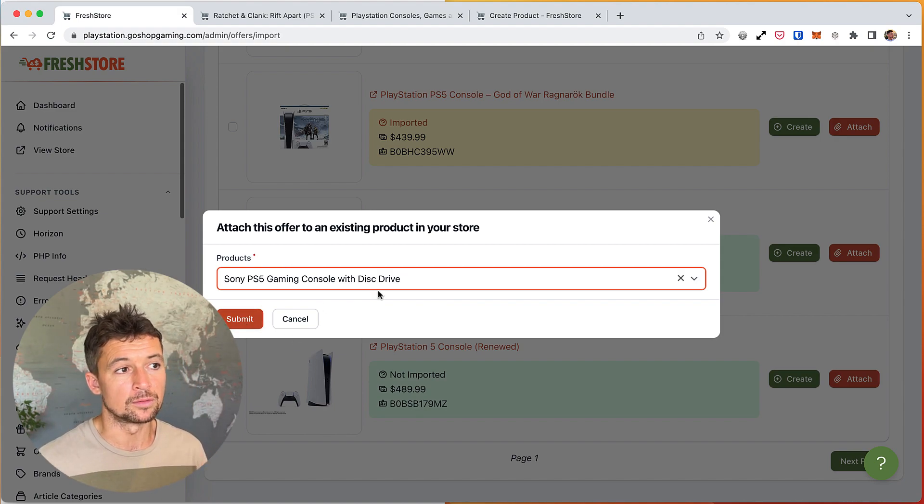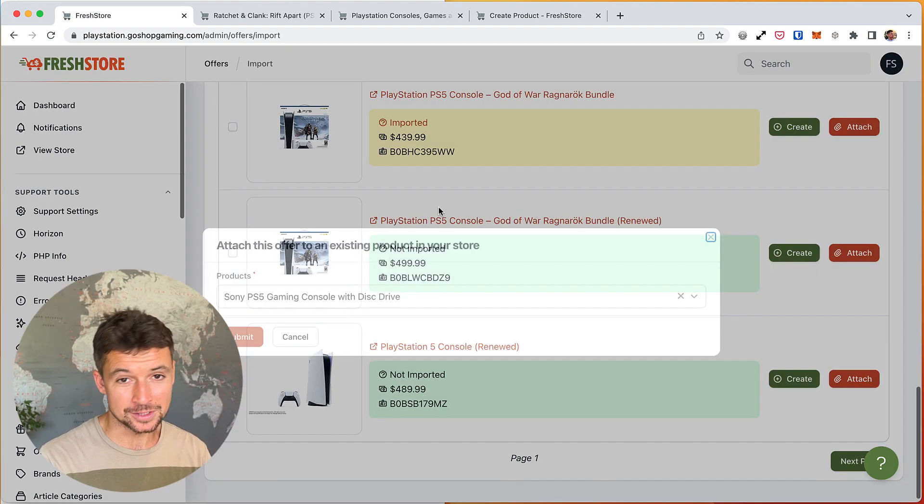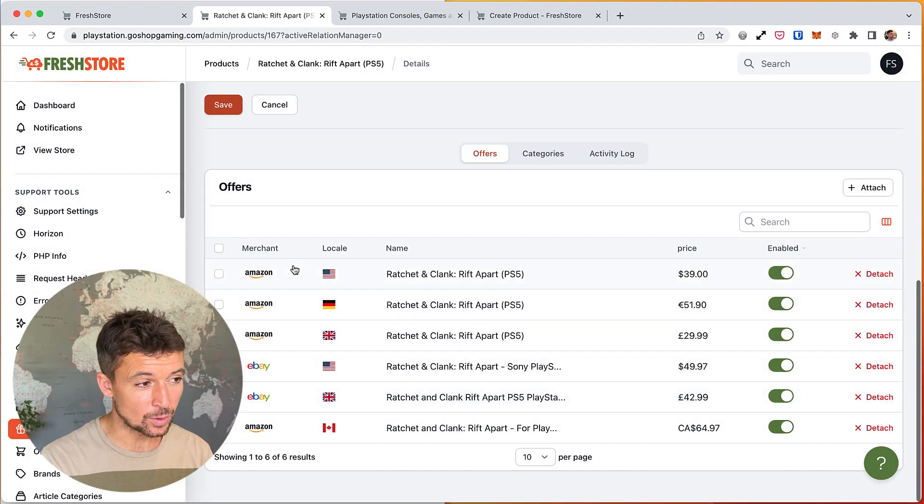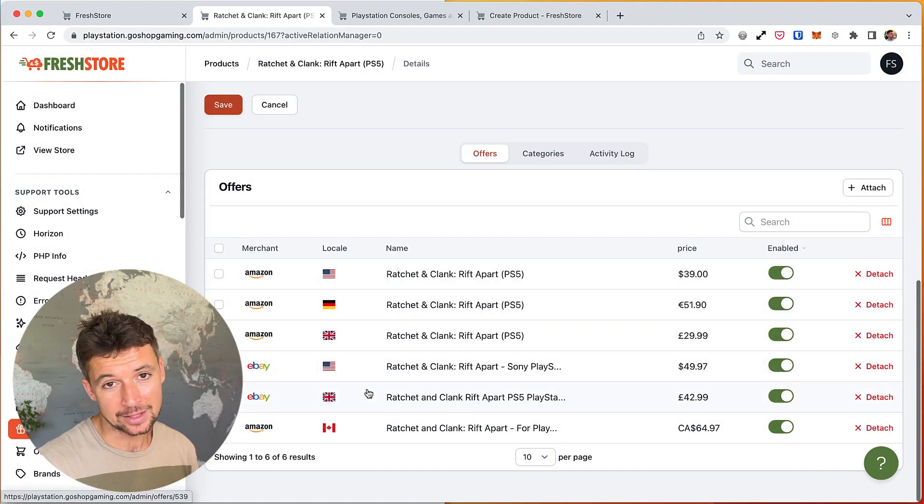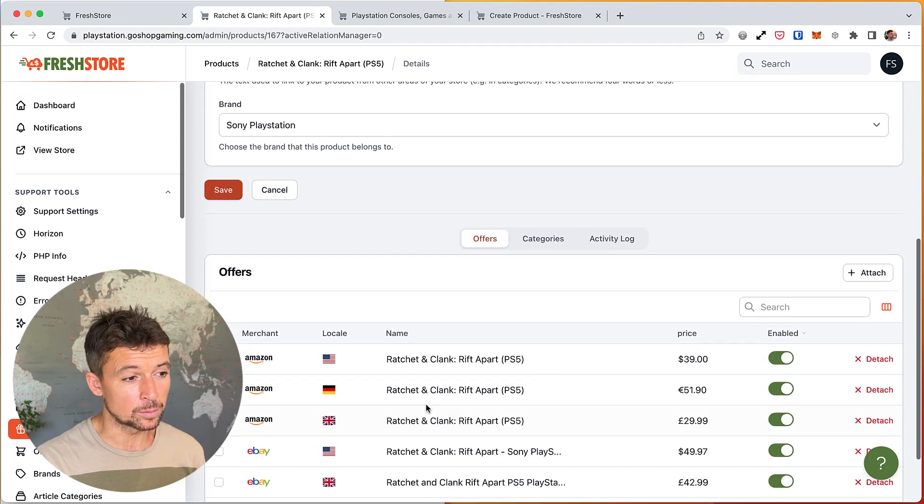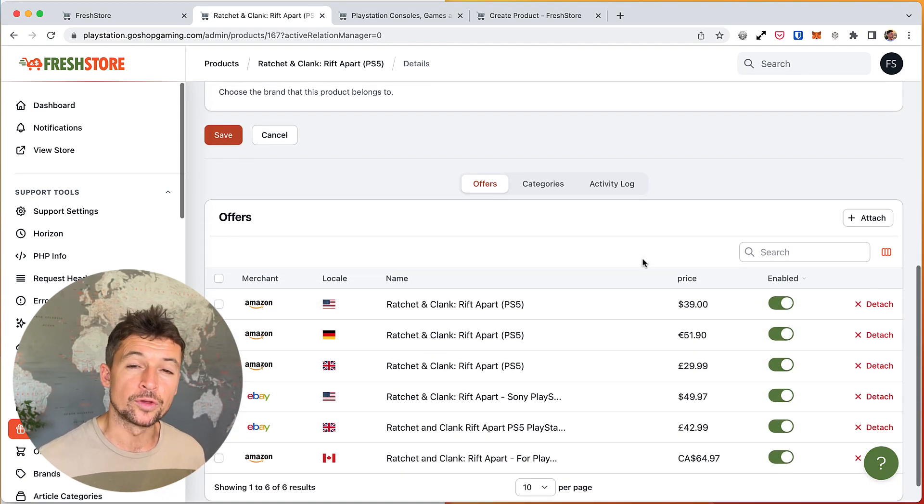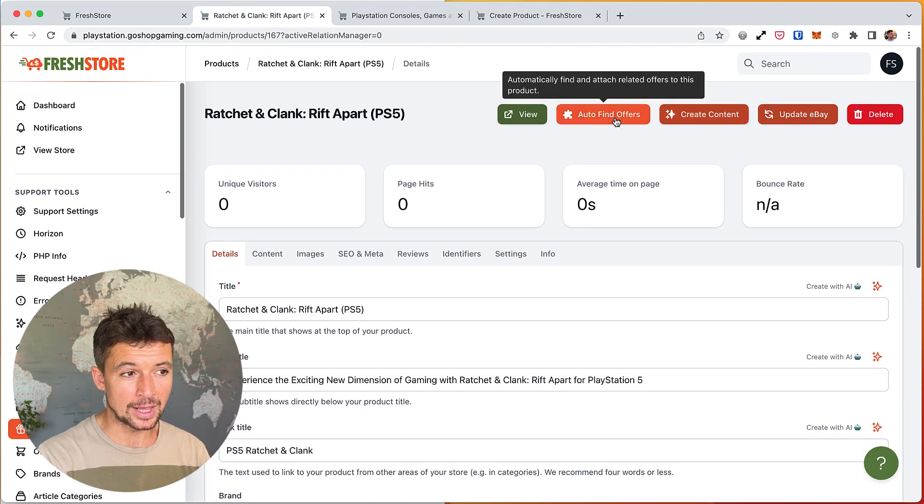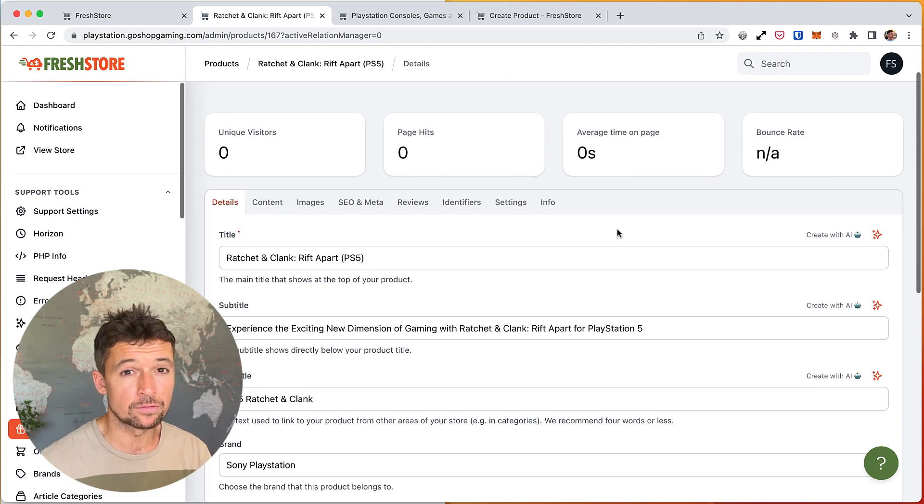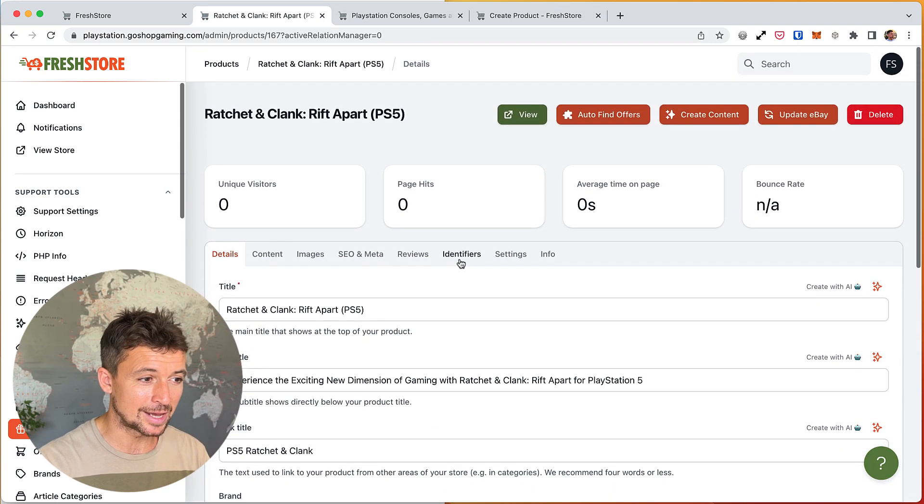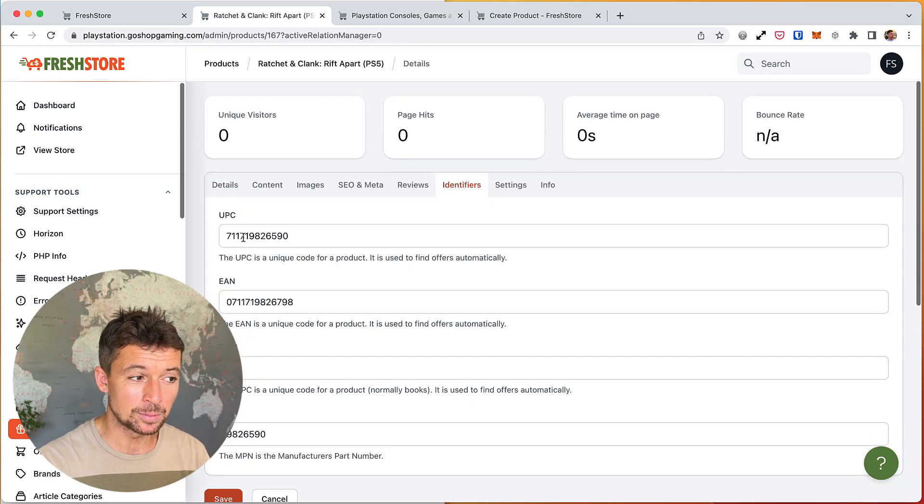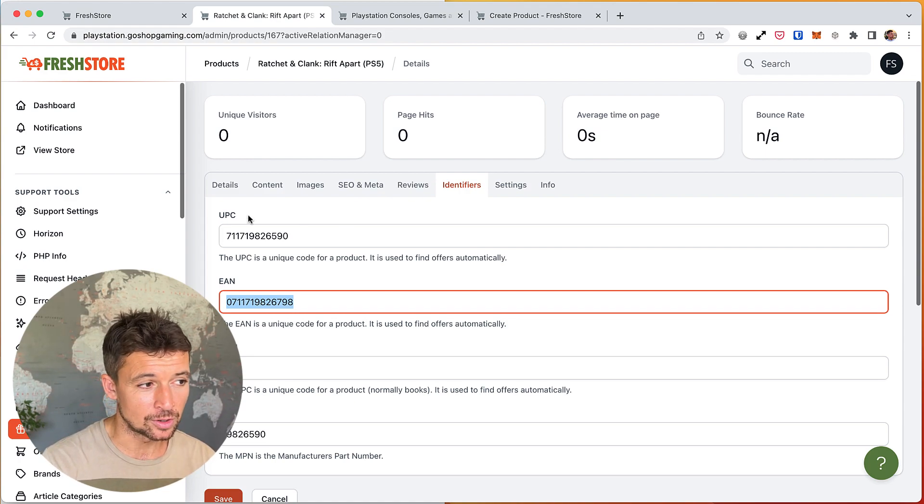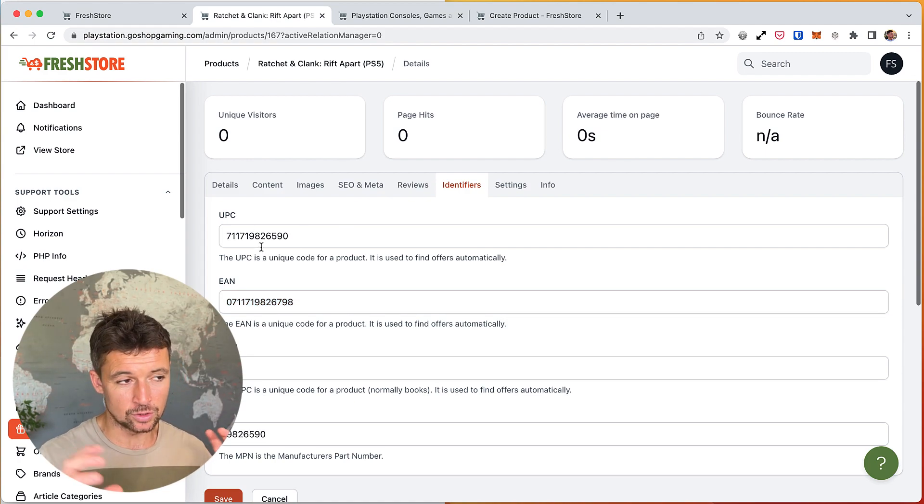And one more cool thing that the system does is it will auto-match these offers. So actually all these offers here I didn't add them myself. I created the product probably with the Amazon US offer, then the system found all the other ones from all the different other places. You have a button here to do that auto-find offers, but the system will do it automatically. It will check every day or two and look for more offers. And the way it does that is it uses identifiers, it uses the UPC or the EAN which come from Amazon, and these are unique numbers for that product, and then it uses that to find more offers.